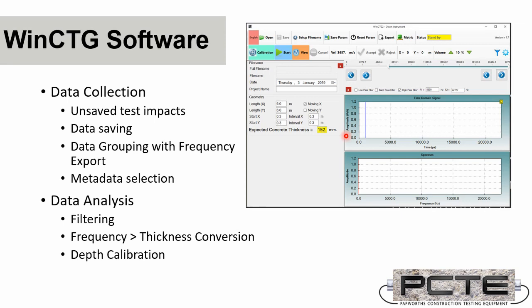Now for data analysis, you'll be able to filter your incoming sound waves, which affects what's shown on the spectrum graph. You'll be able to select the velocity for the frequency to thickness conversion, and you can also do a depth calibration where you have a known depth to set this velocity based upon the depth that you've measured. I'll cover all this in a second as I take a conventional and a more complex test.